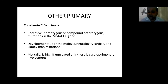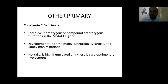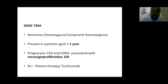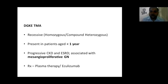Other primary causes of TMAs include cobalamin C deficiency, which is recessive and generally presents with developmental, ophthalmologic, neurologic, cardiac, and fatty manifestations. Mortality is very high if untreated or if there is cardiopulmonary involvement; treatment is hydroxocobalamin and betaine. DGKE TMA is mostly recessive, homozygous and compound heterozygous, generally in patients aged less than 1 year. These patients typically progress into CKD and finally ESRD, associated with mesangioproliferative glomerulonephritis. Treatment is plasma therapy and eculizumab.